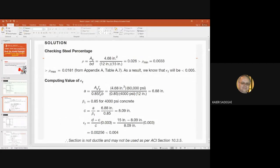Here we see the solution of the example. First, we should check the steel percentage and compare the existing design steel percentage ρ with ρ_min and ρ_max. You remember that ρ_min and ρ_max, the minimum and maximum percentage of steel bars, can be found from table A.7 in the appendix of the reference book. From the table, we find ρ_max is 0.0181 and ρ_min is 0.0033.